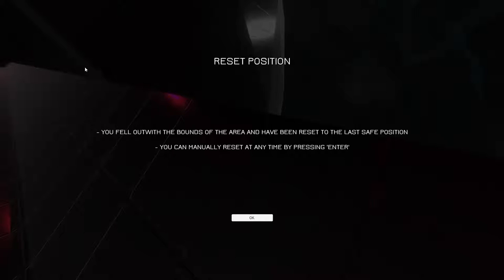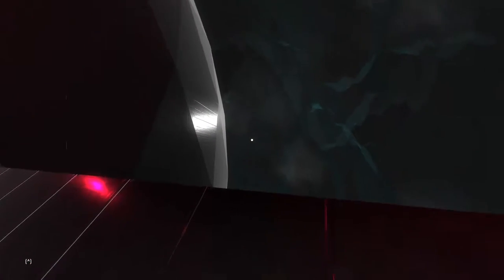Do you just have to hit restart? No, okay. It does teleport you back. Eventually. Oh, reset position. You fell out with... What? Out with the bounds of the area and have been reset to the last safe position. You can manually reset at any time by pressing enter. I see. That's cool. So you don't have to go up and hit reset.